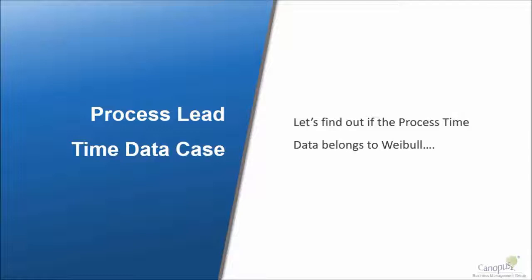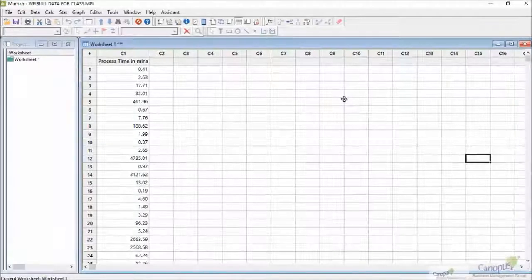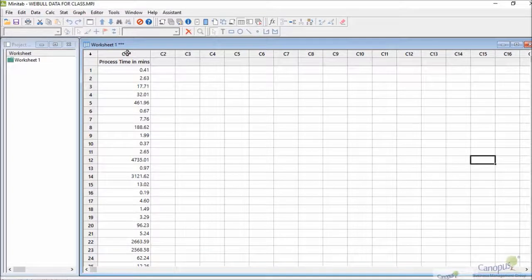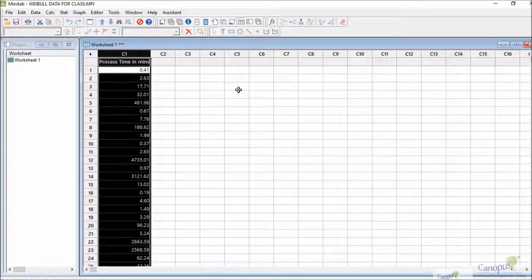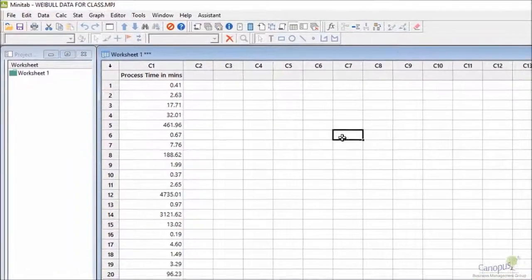In order to do this, we will need Minitab. So we have this data in column C1 where we have the process time or process lead time, which I had shown you earlier as well.